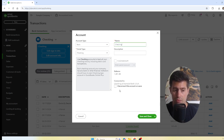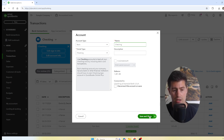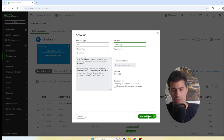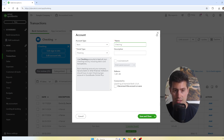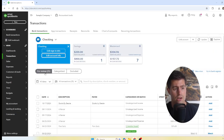You can also disconnect the account right here by checking that box — but be careful, as soon as you click that box and then click Save and Close, it does disconnect the account from your bank feed.